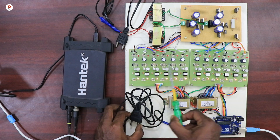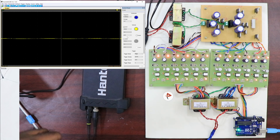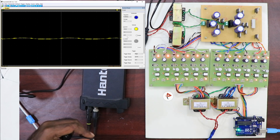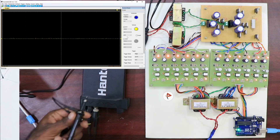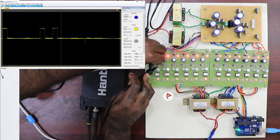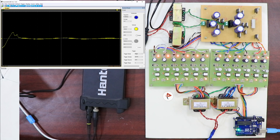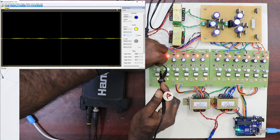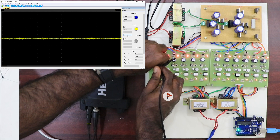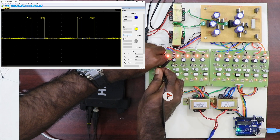Now I'm going to turn on the TLP250 driver board power supply. Now we can see the amplified pulse. Now we can see the pulse which is around 15 volts.